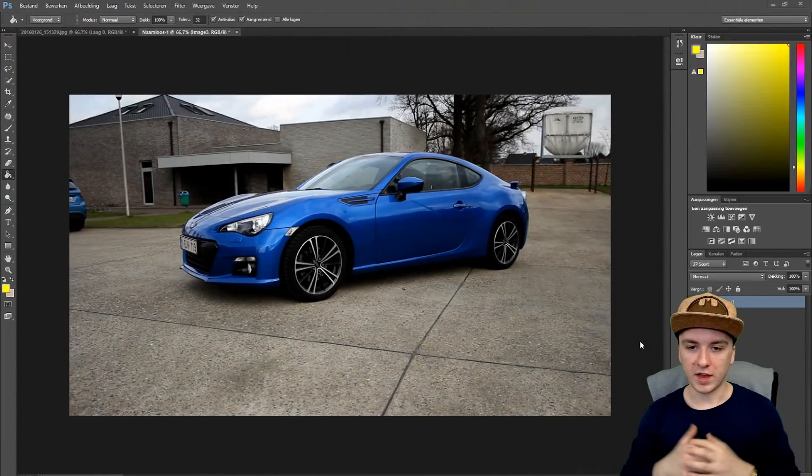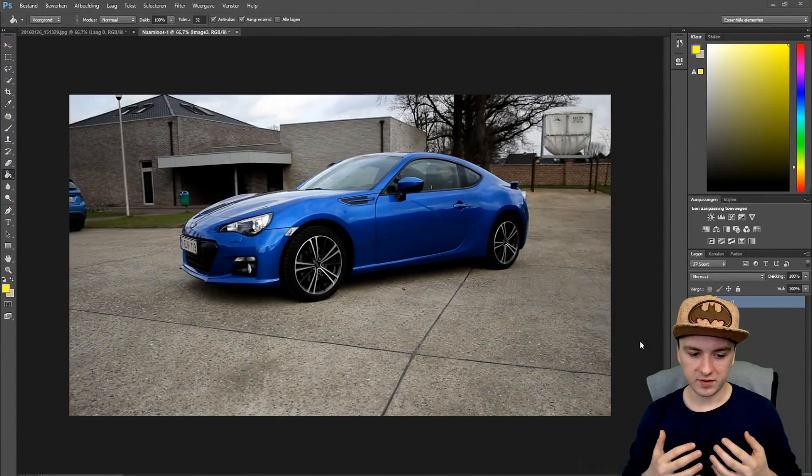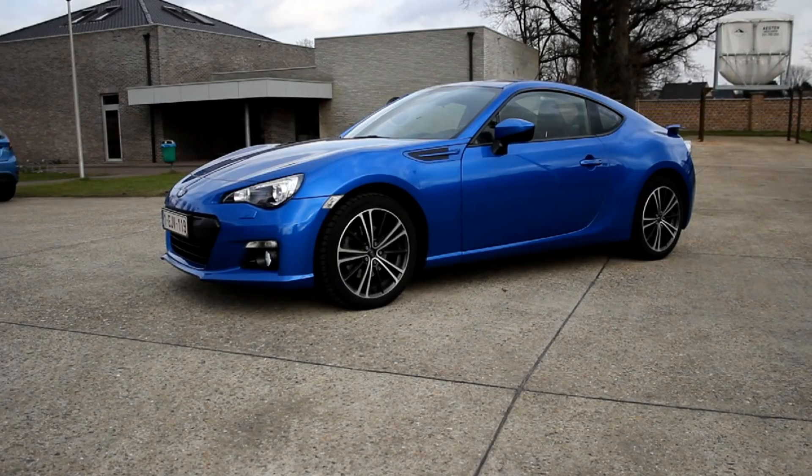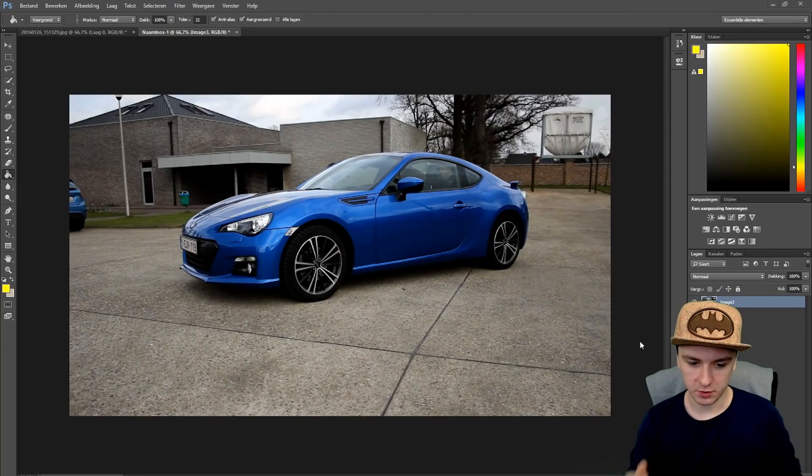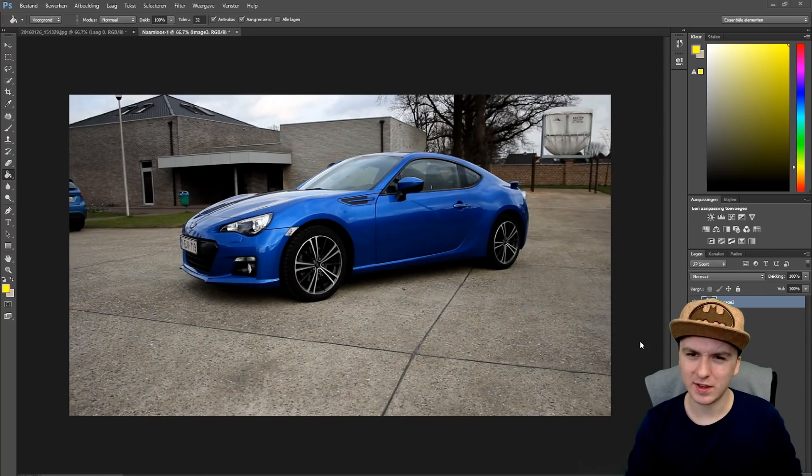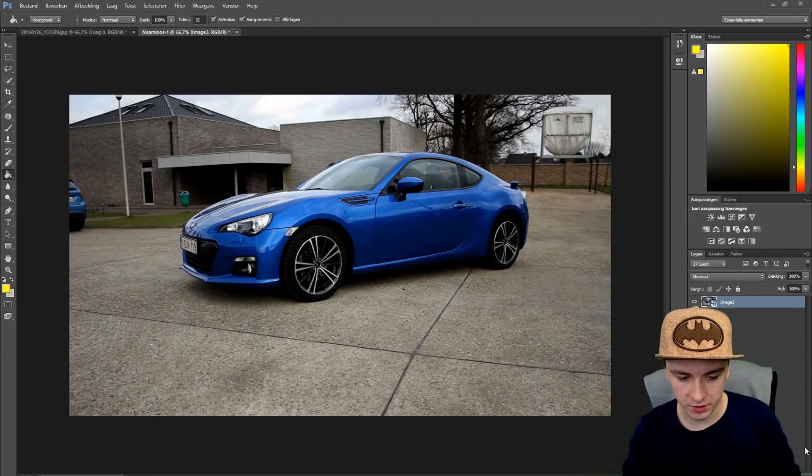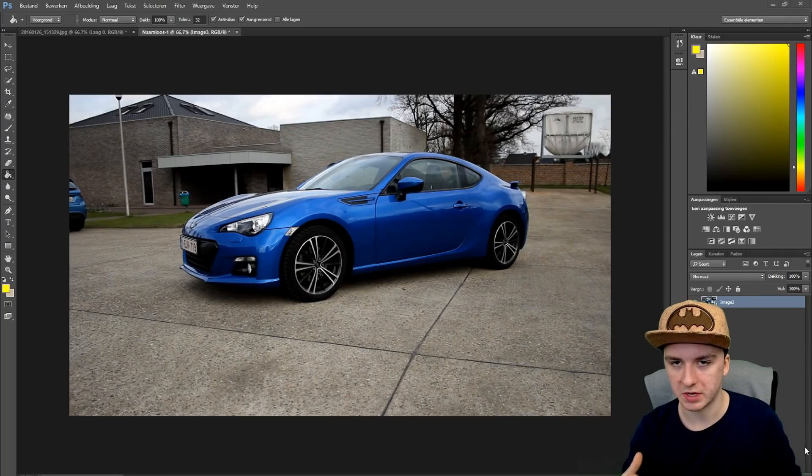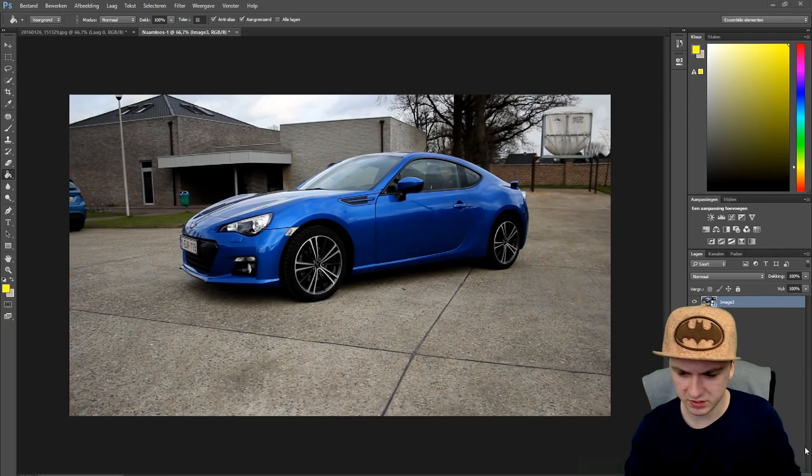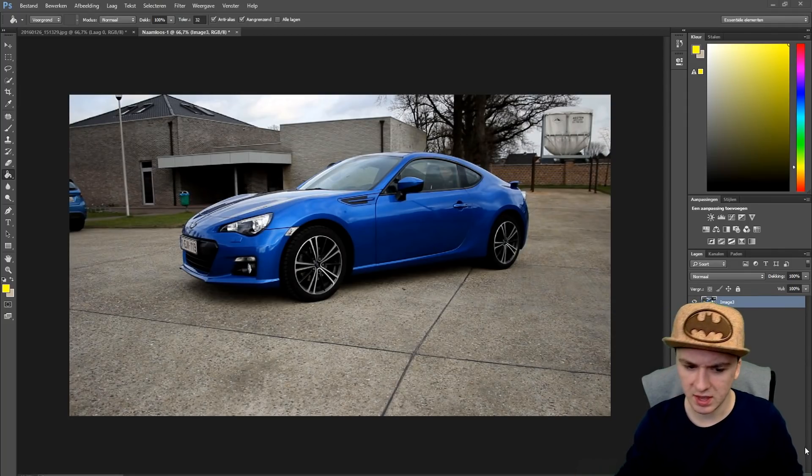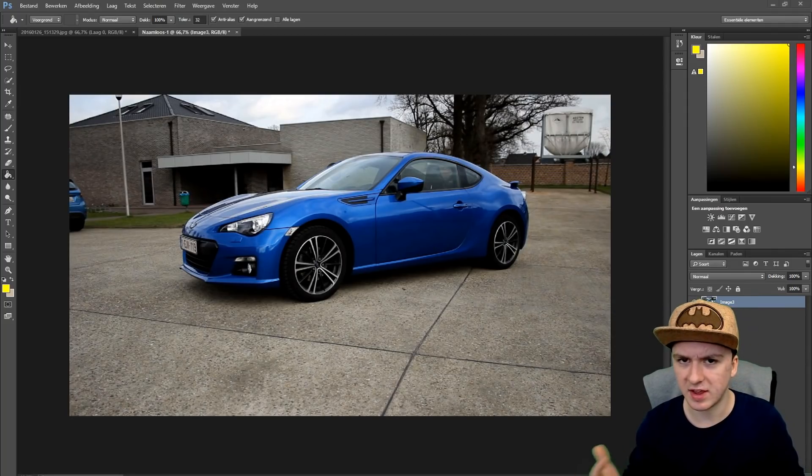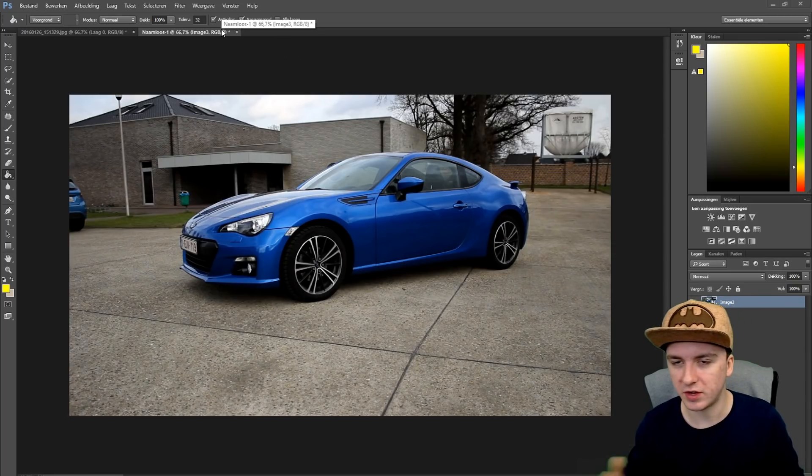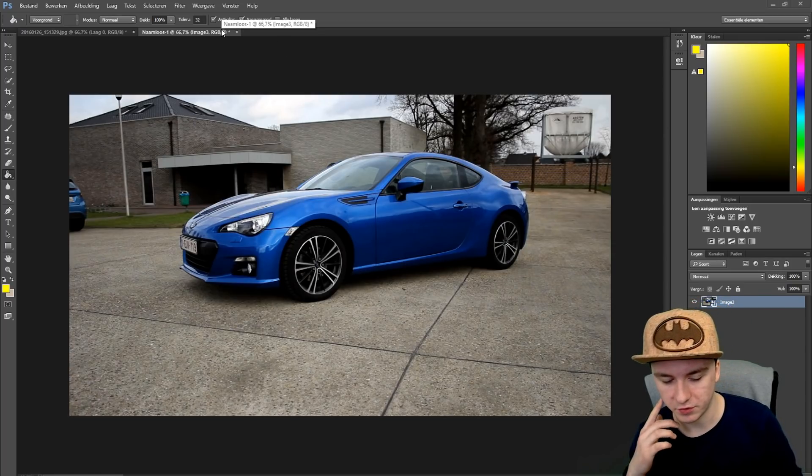Let's jump straight into the video. As you can see we're in Photoshop again and this is a picture of the BRZ. I made a video about this a few days ago. I'm going to show you how to make this picture look professional. As you can see, this is just taken with a regular DSLR camera.